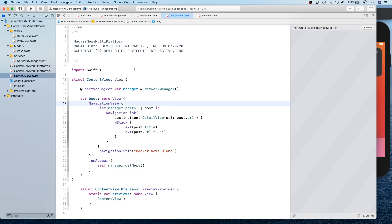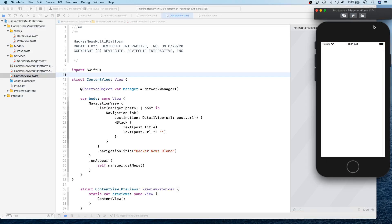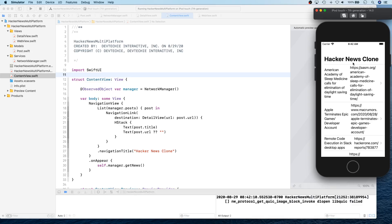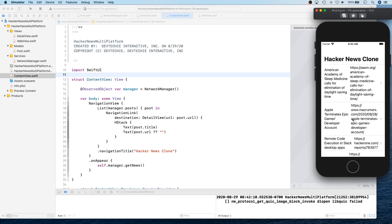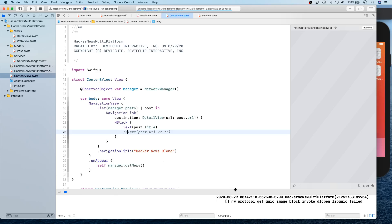Let's go ahead and run this on iPod Touch first — I'm going to build and take a look at any issues. You might see a blank screen because the view is still initializing, but there we go.